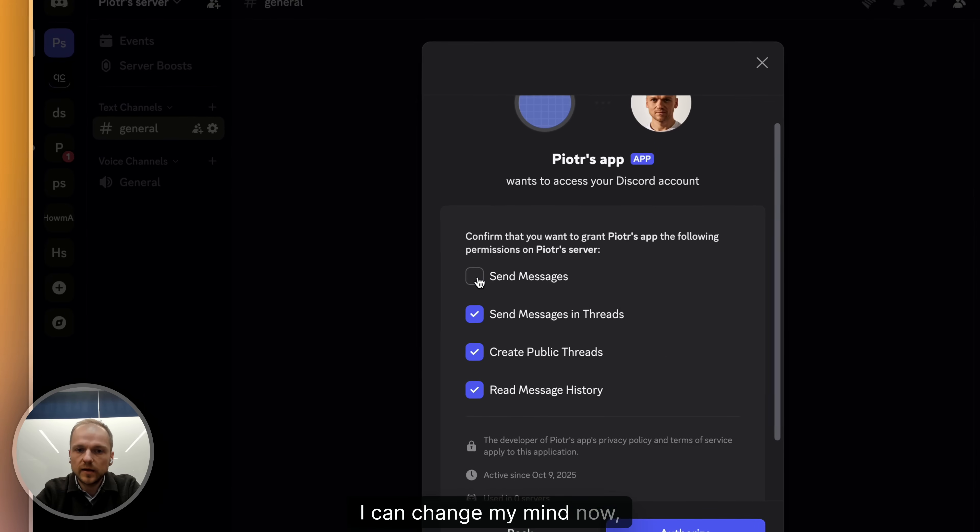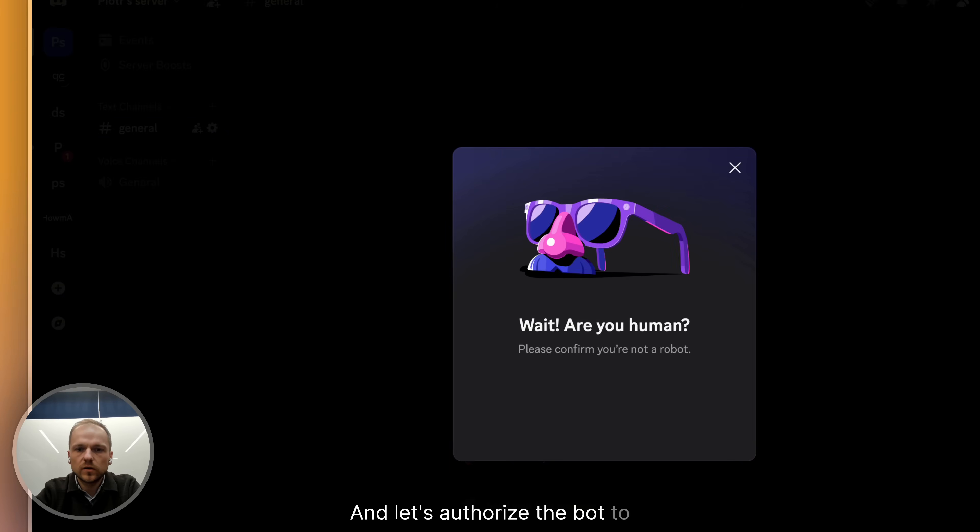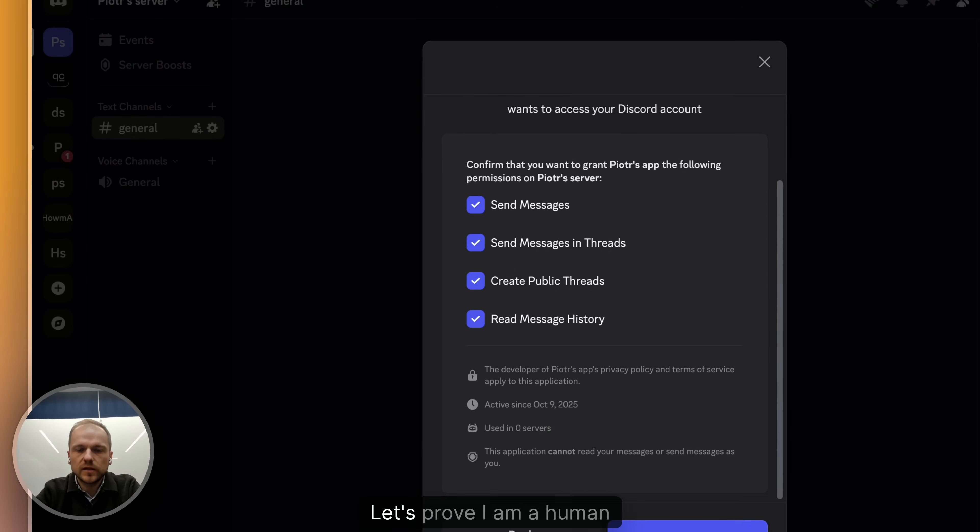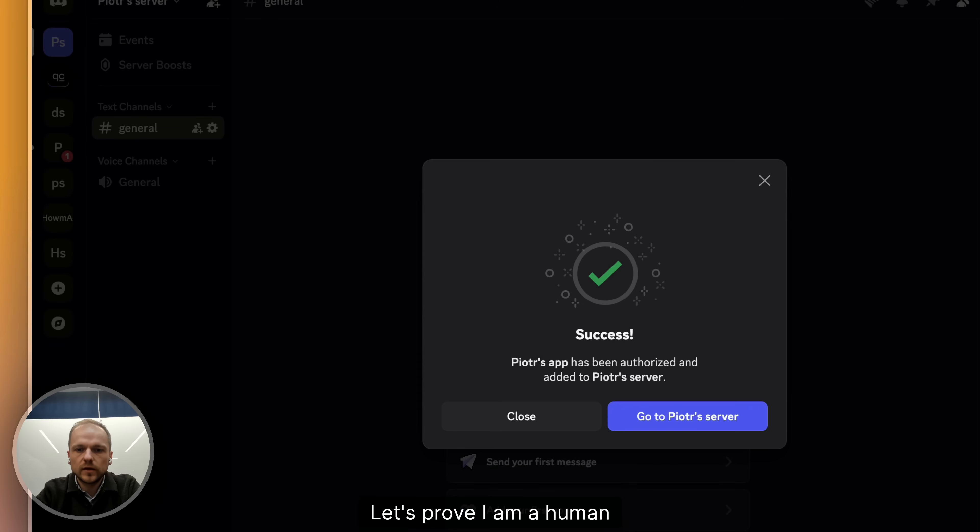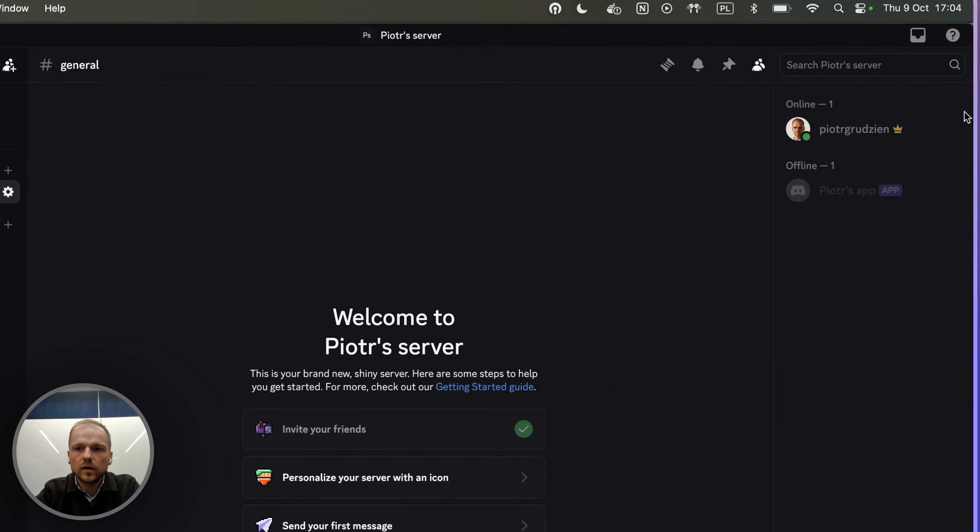I can change my mind now, but let's not do that. And let's authorize the bot to join the server. Let's prove I am a human and go.